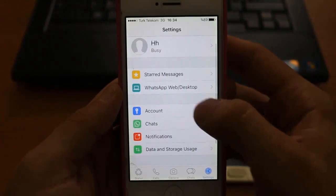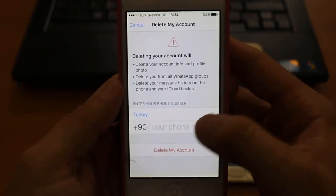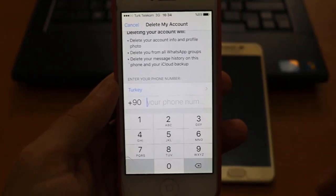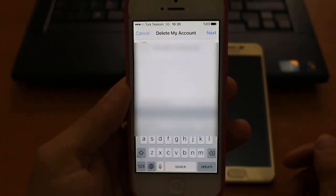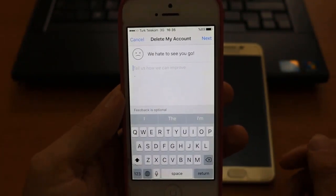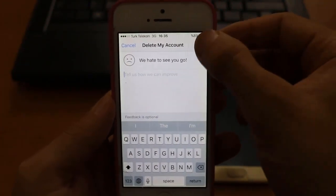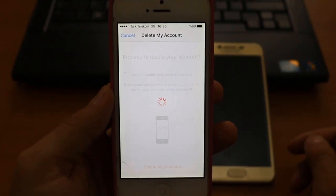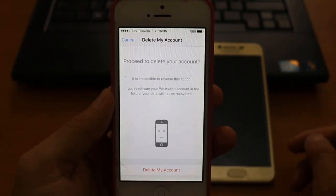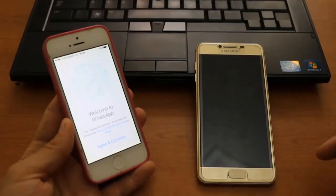I'm going to show you how to unblock yourself. Go to the contact on WhatsApp and click on 'Delete My Account.' Once you click it, you'll have to dial your number to delete your account. I've dialed it and clicked Delete — it's now connecting. There's a small message from WhatsApp, just click 'Next' to proceed to delete your account.